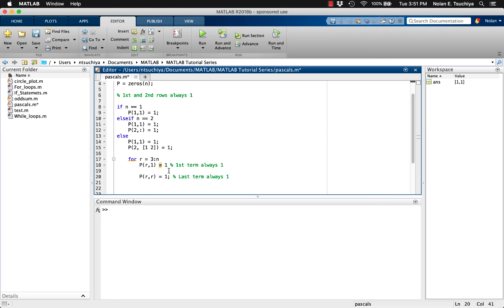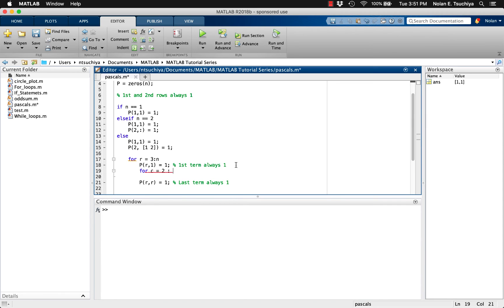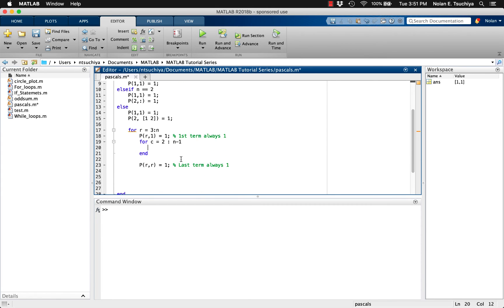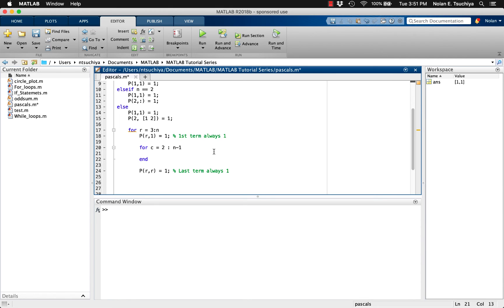In the middle, we can nest another for loop that will compute the second through second-to-last column of the rth row. This can be done because we know the property that each element in Pascal's triangle is equal to the sum of the two elements above it. So, the P(r,c) element of big P should be equal to P(r-1,c-1) plus P(r-1,c). Those represent the two elements in the row above it.